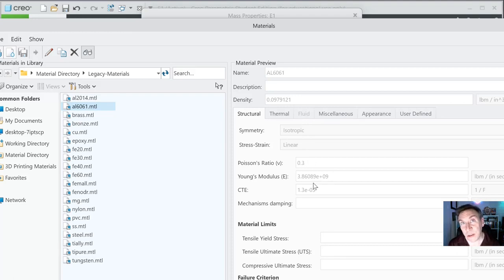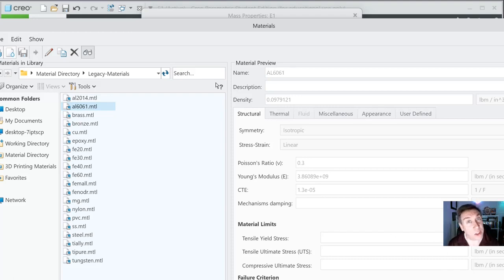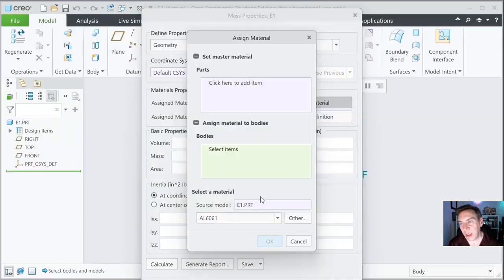This carries over to the finite element analysis as well, so there are advantages to that. And it will tell you how much your part weighs when you're done, so you could order appropriately. I'm going to go ahead and hit OK, and it's set down there — Aluminum 6061.